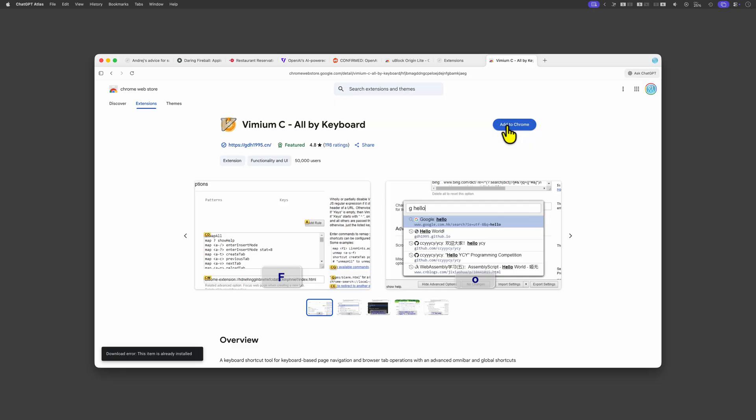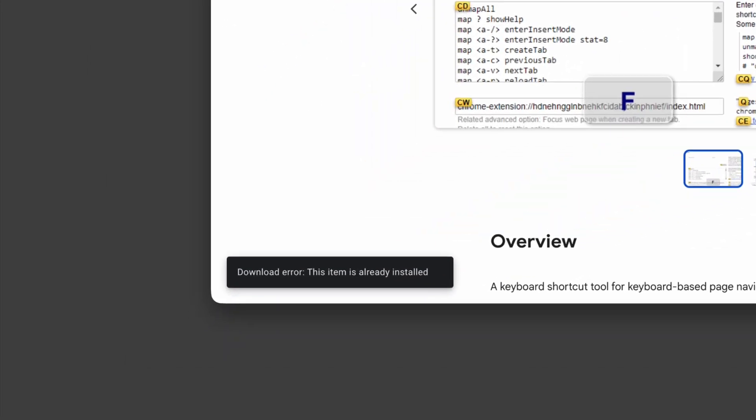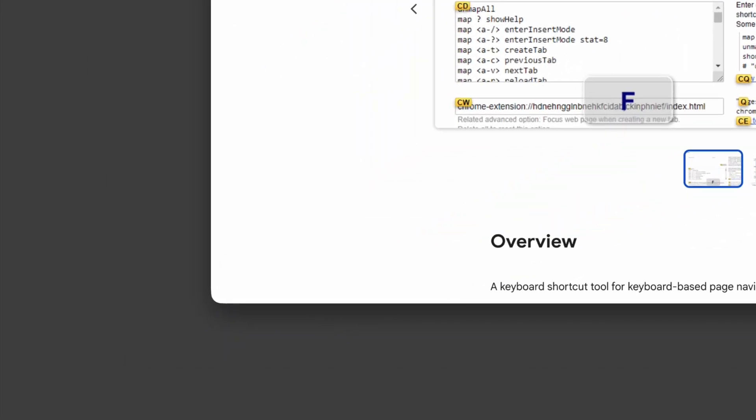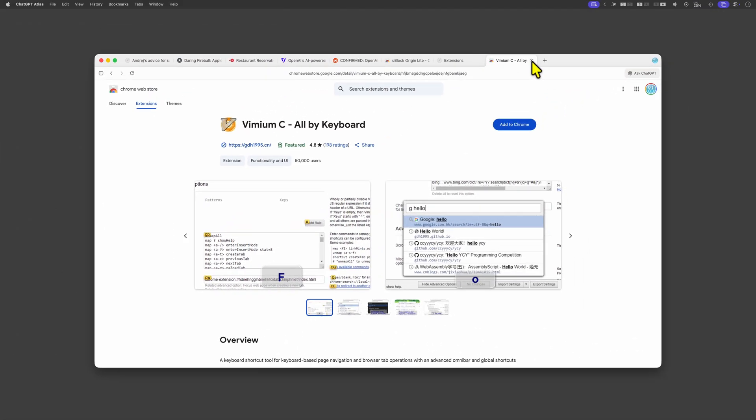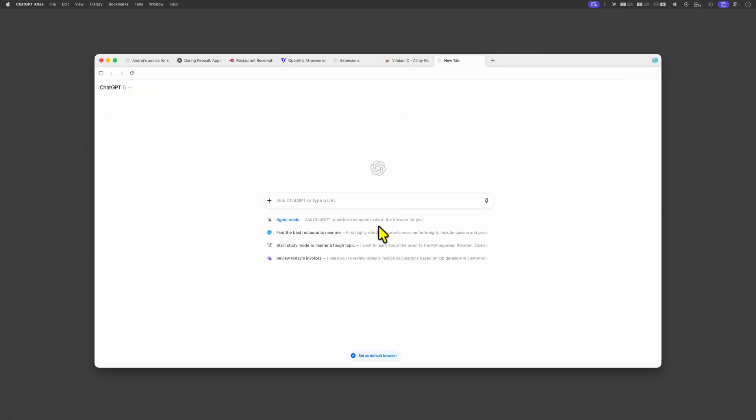It even at some point shows the message that the extension was installed without being actually installed. It looks like that this feature of Atlas is still in development.